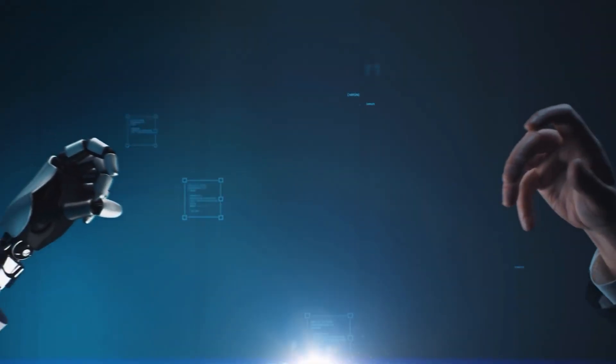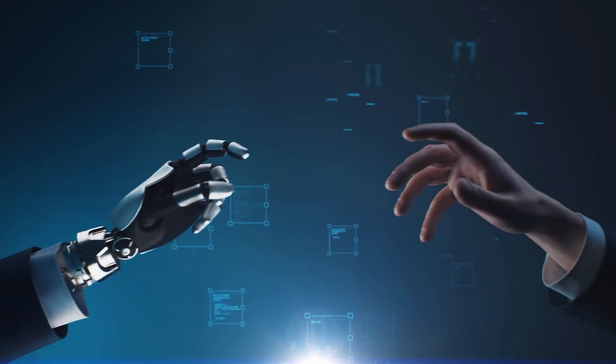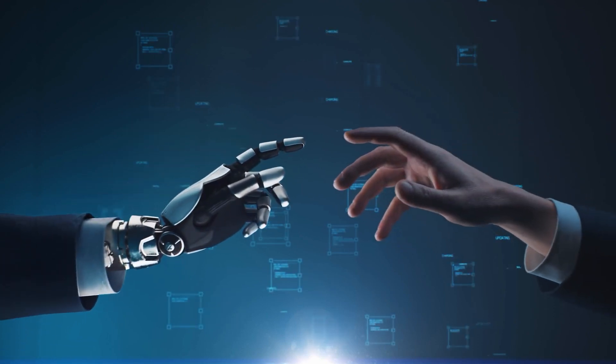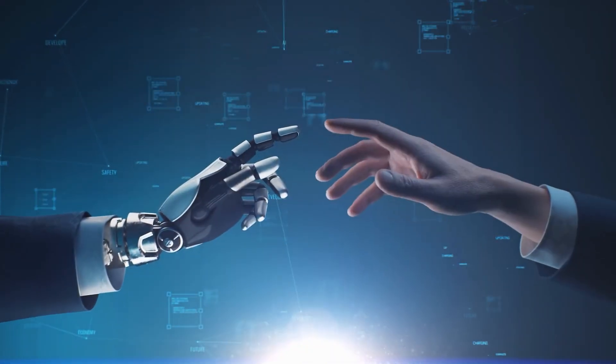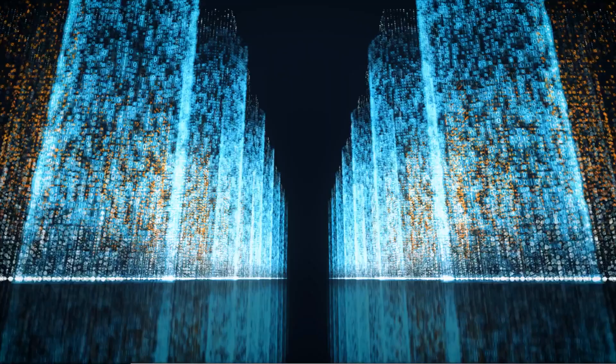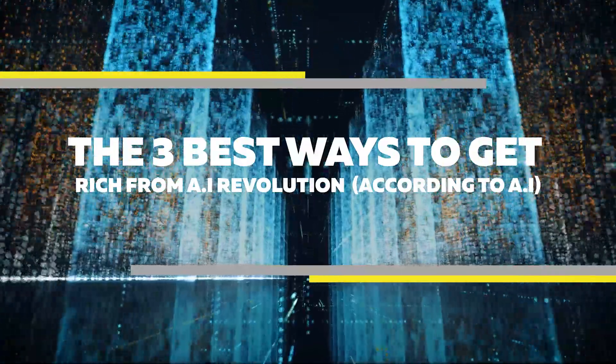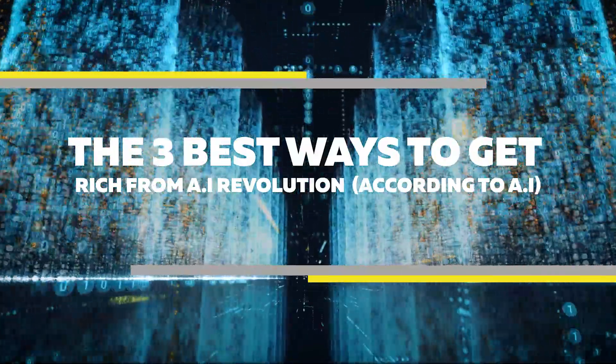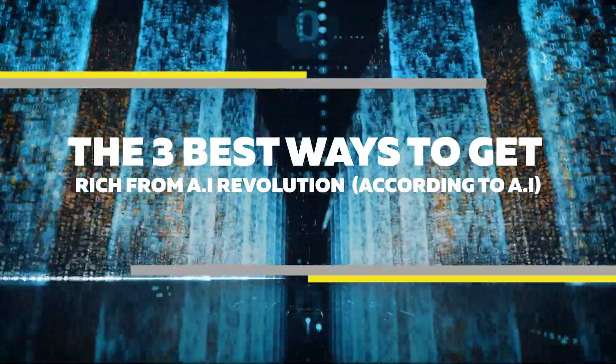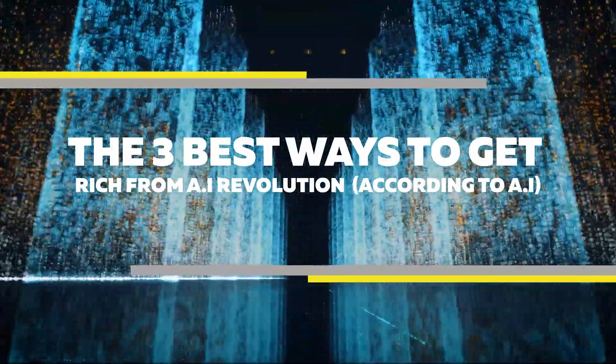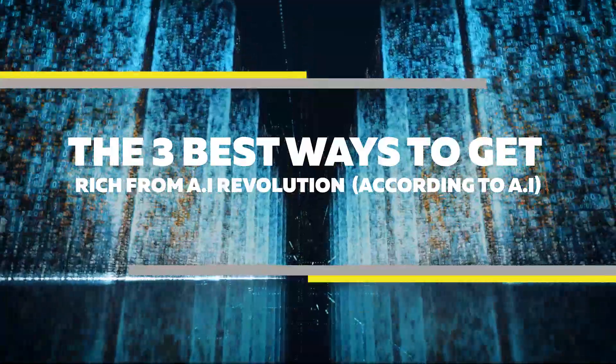This is Financial Intelligence, your source for AI-generated finance content. Here are the three best ways to get rich from the AI revolution, according to AI.